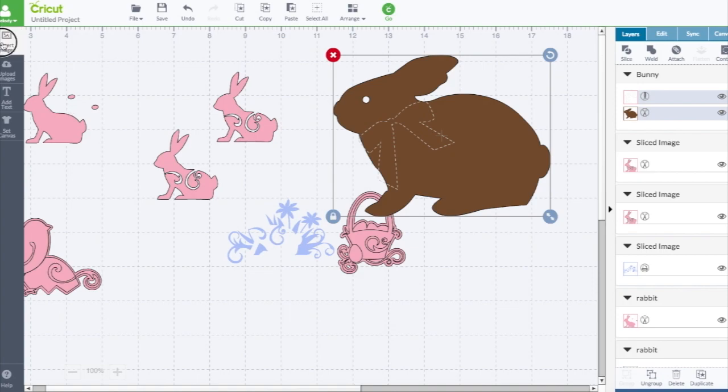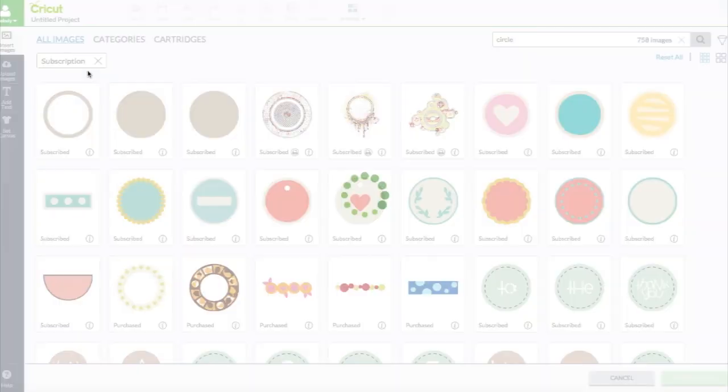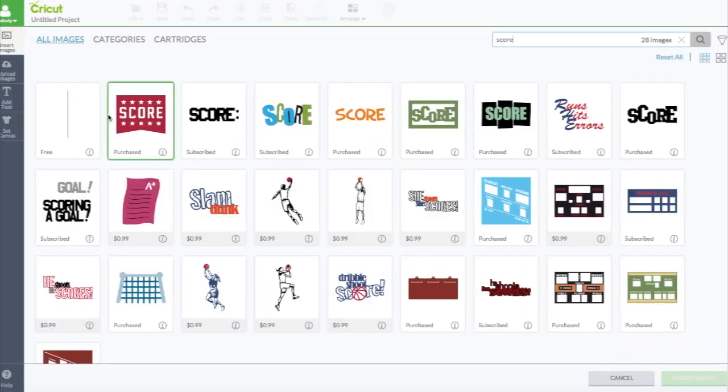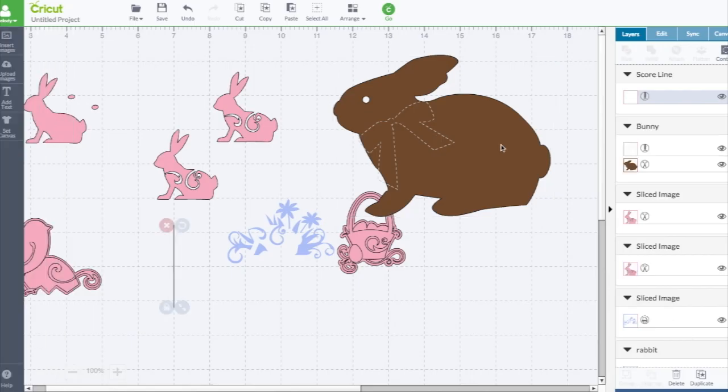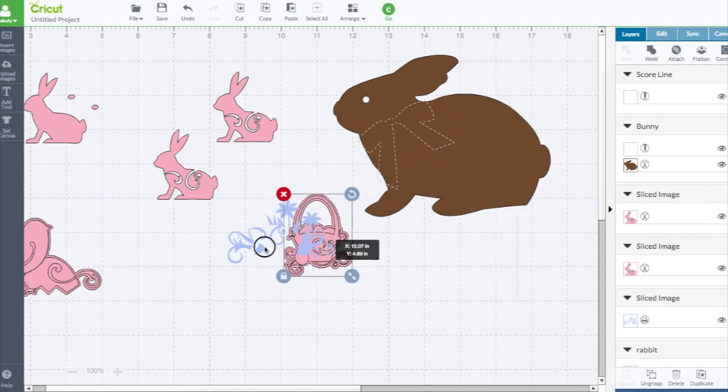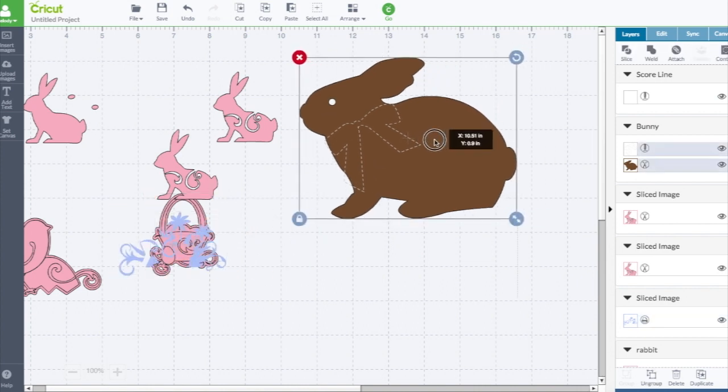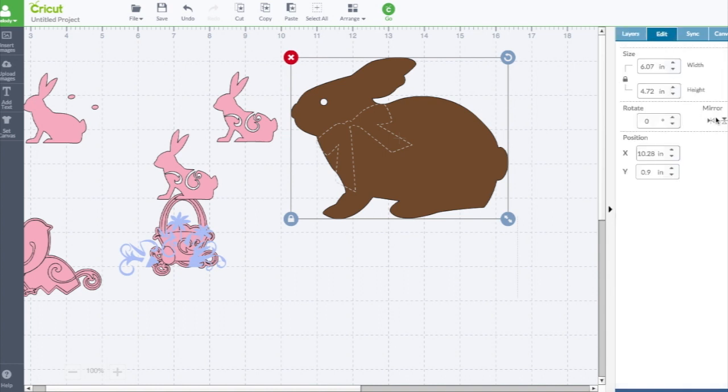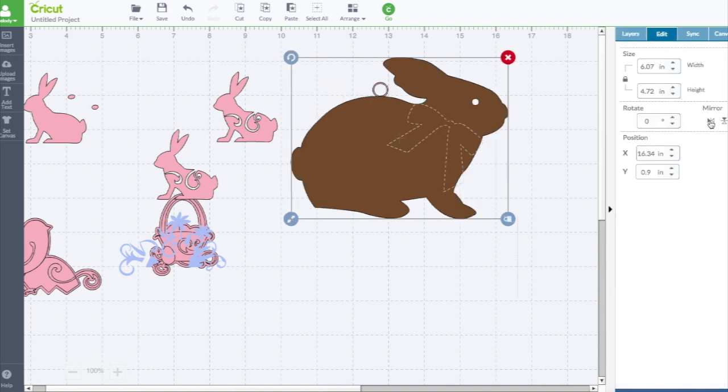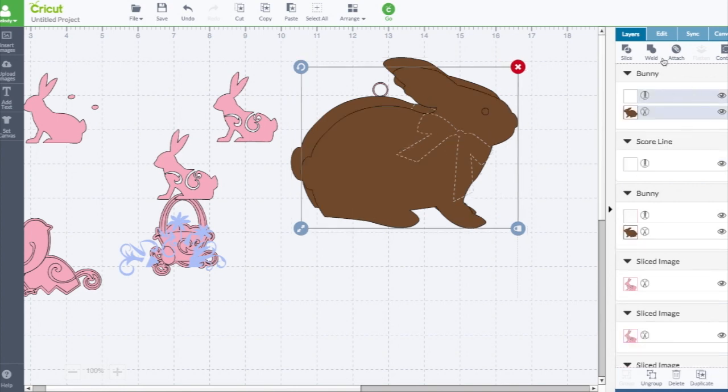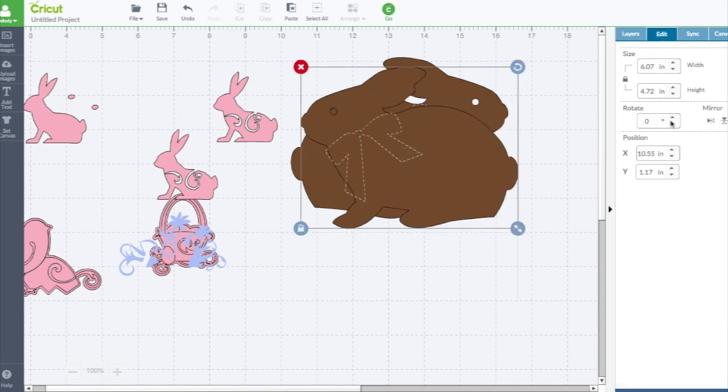Let's go ahead and get the score tool. It's not a tool, it's a line. So I'm just going to type in score. Here's the score line. Let's say I want to make this a card. Go to the edit panel, flip it around. I'm going to duplicate it. That one needs to go the other way.